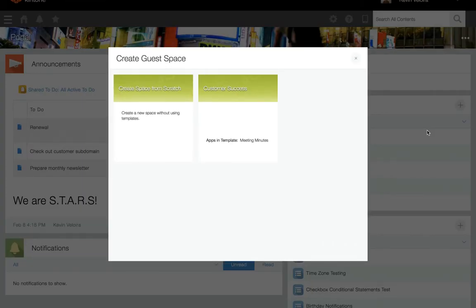If the New Guest Space option is not displayed, the feature has been disabled for your subdomain and will need to be enabled by a Kintone administrator. You can create a new space from scratch or from a space template — today let's make one from scratch.